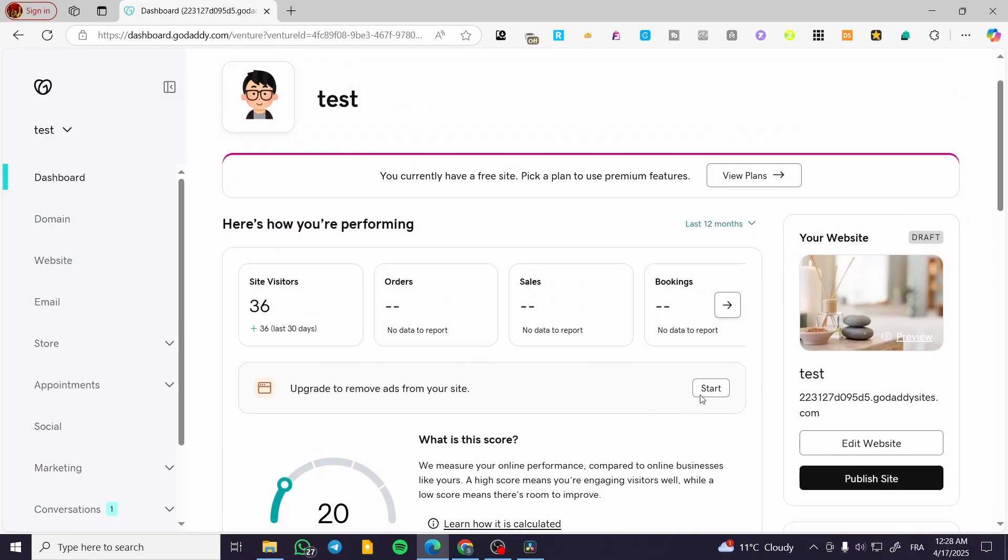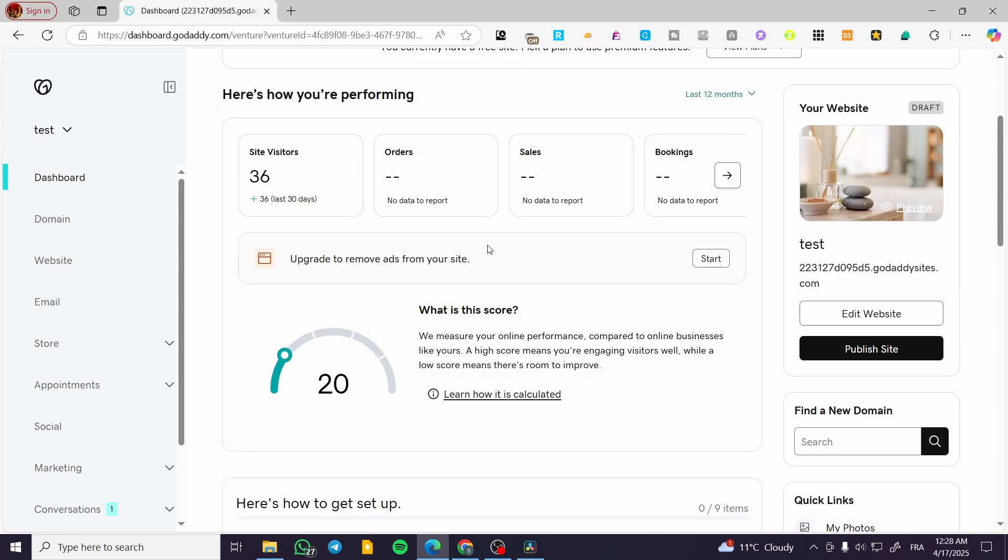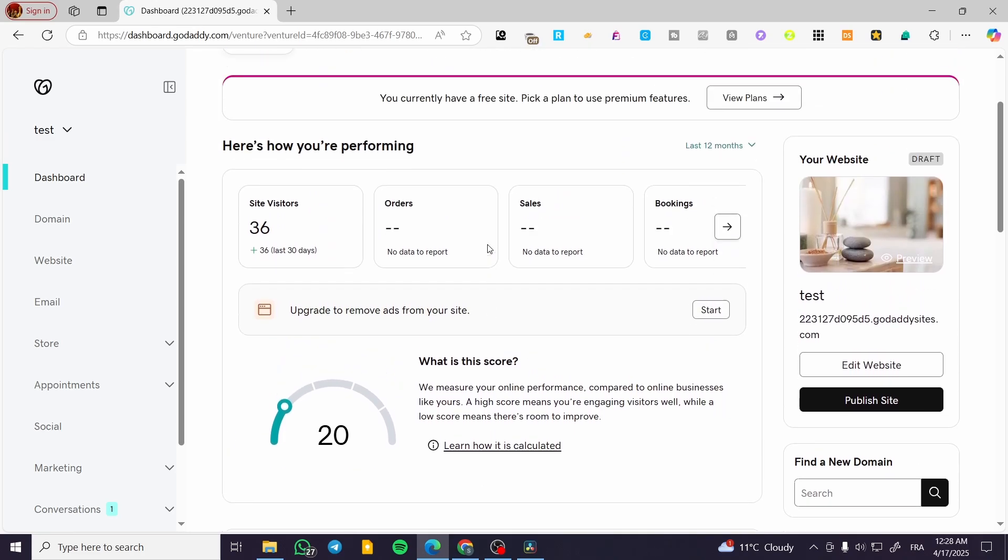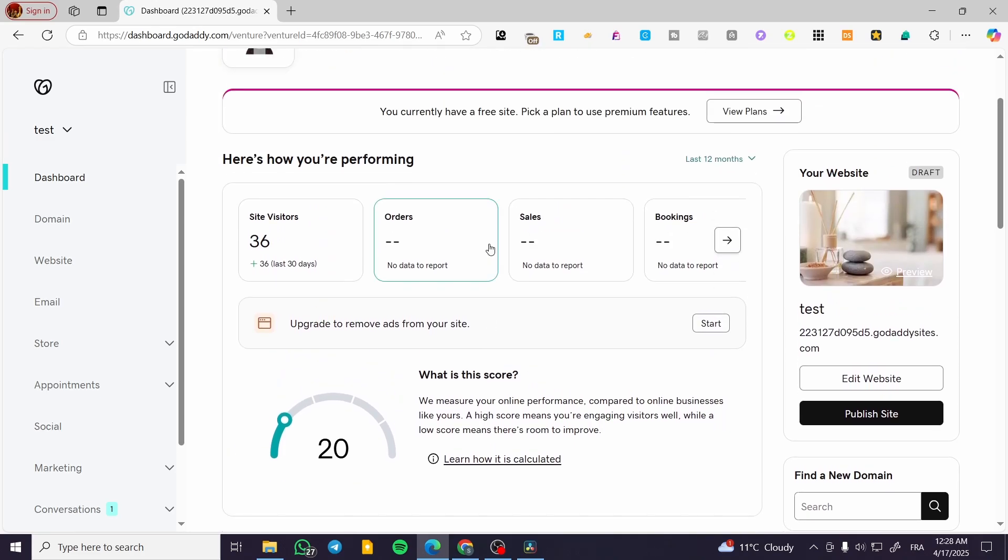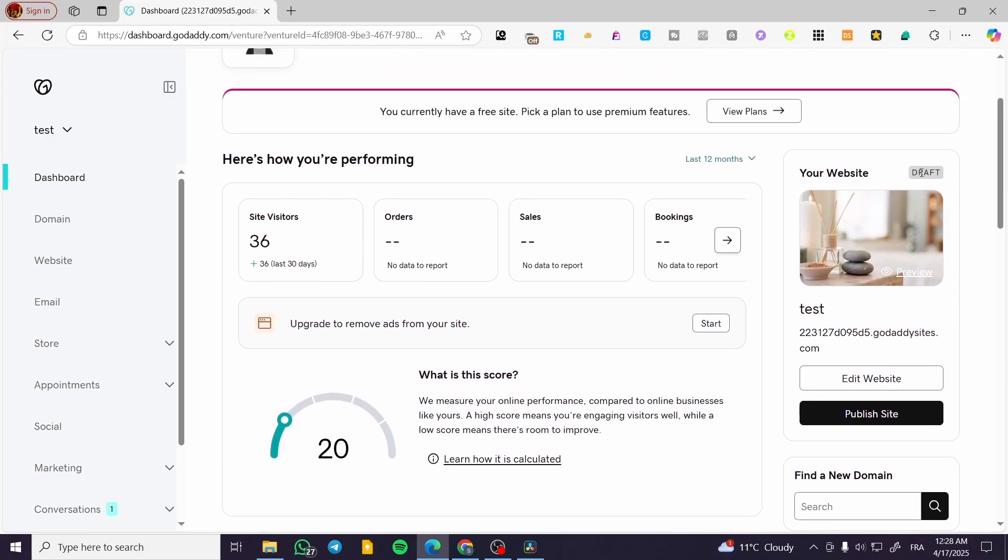If you're not doing well, just like in my case, this is only to show you how things work because I haven't posted anything to that website. I'm using it only for testing. You can see that it's on draft.